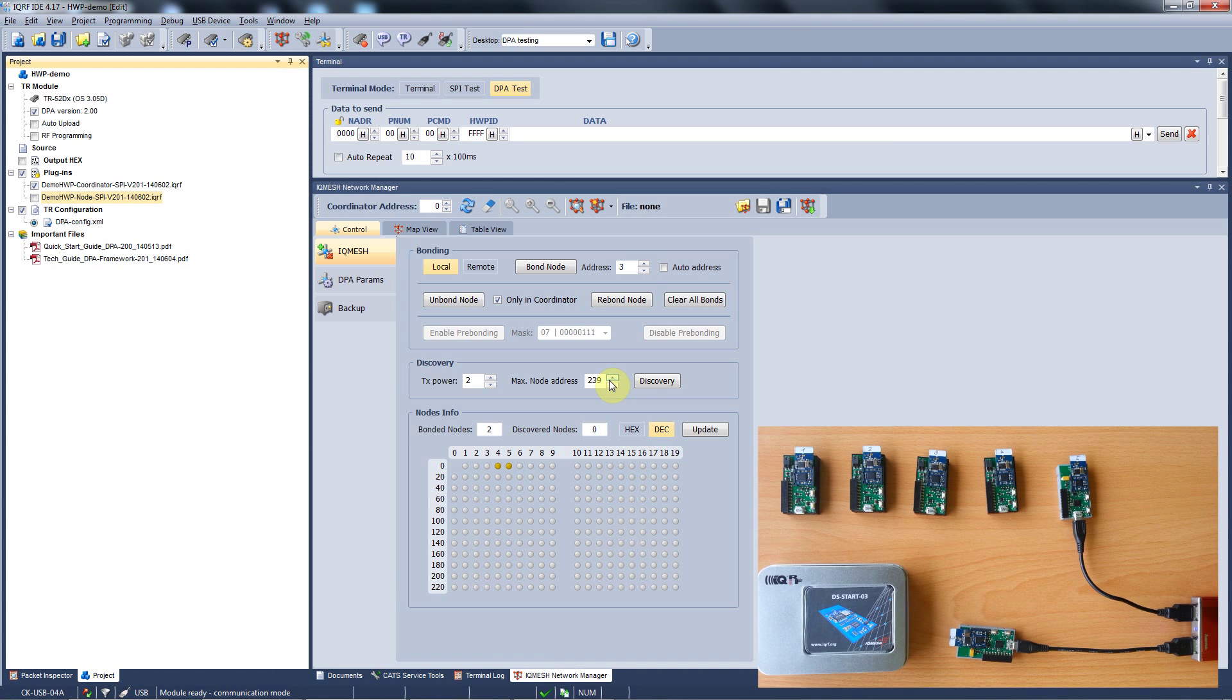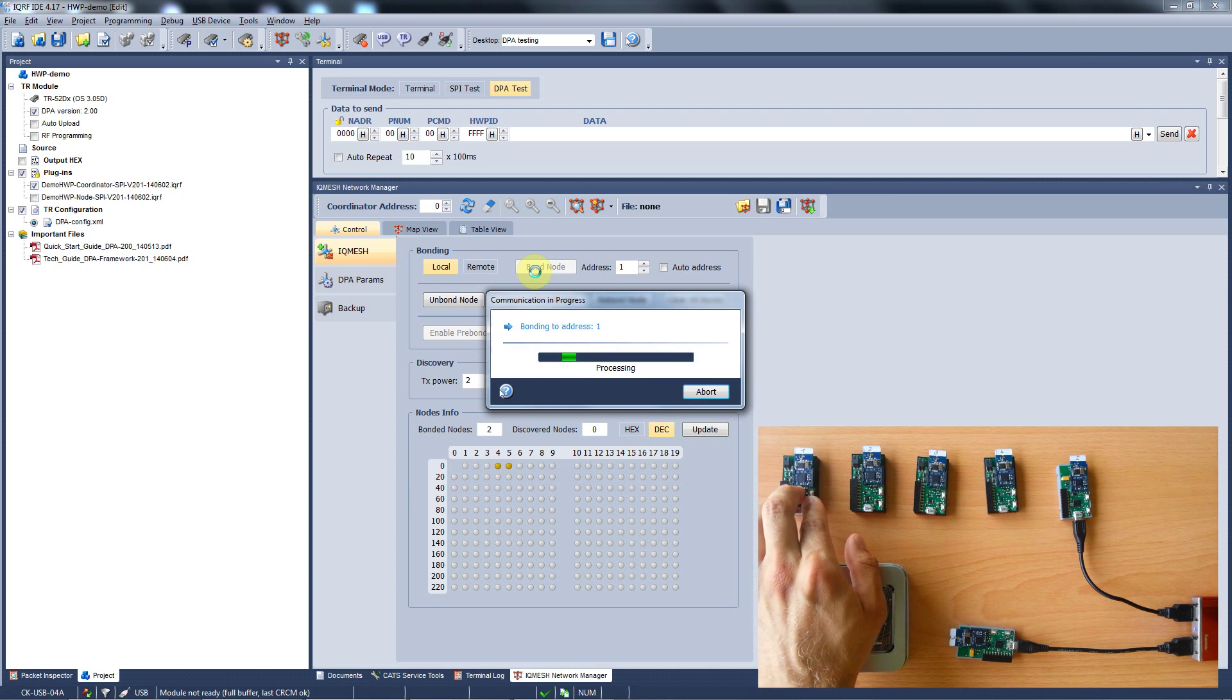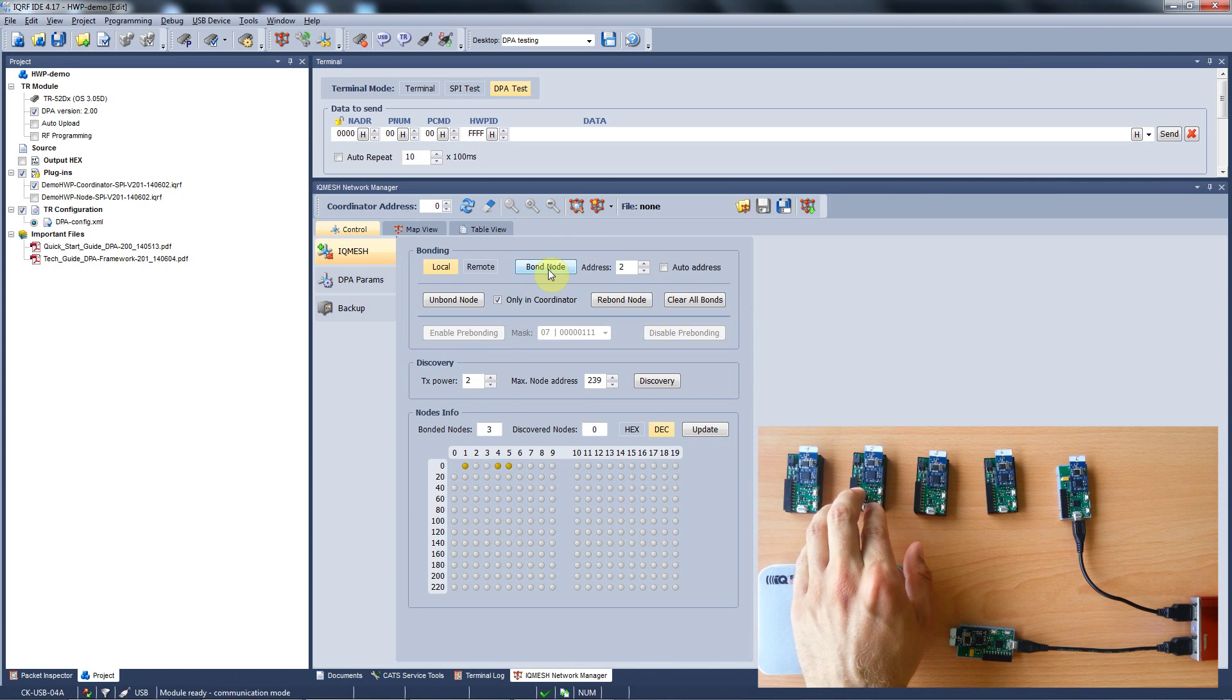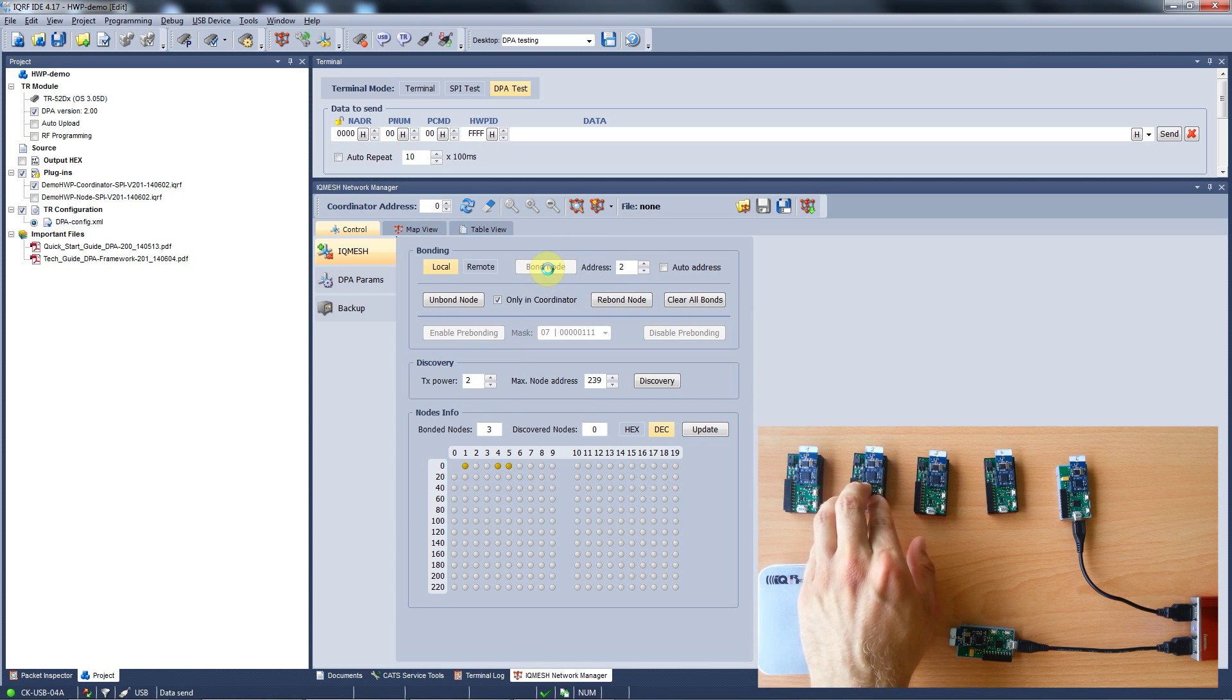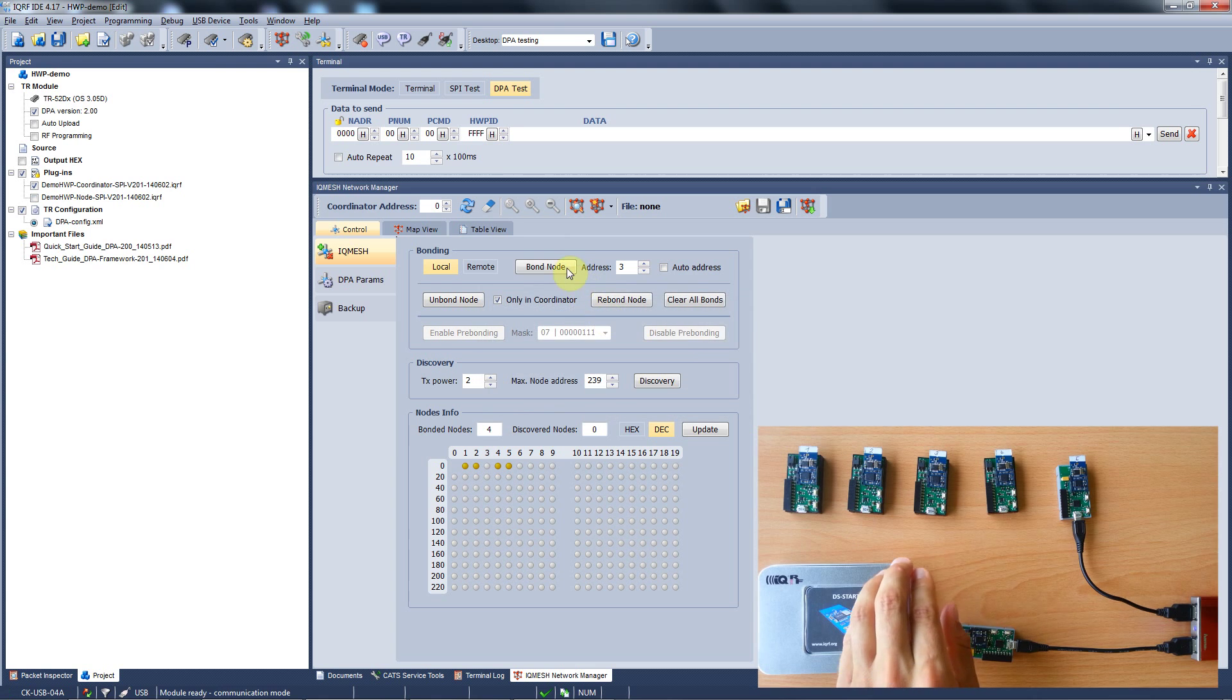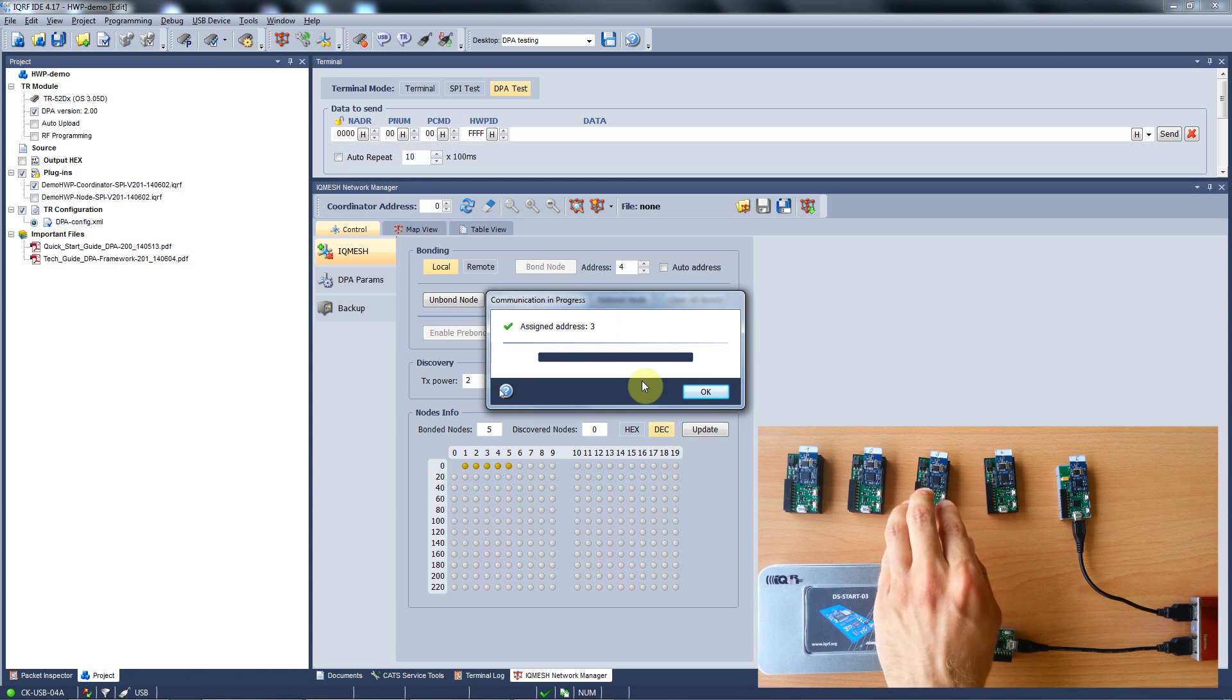Please note that when you have your module bonded and you upload a new hardware profile or configuration, your modules will stay bonded to the original coordinator. So before you start bonding, please make sure that your module is properly unbonded.